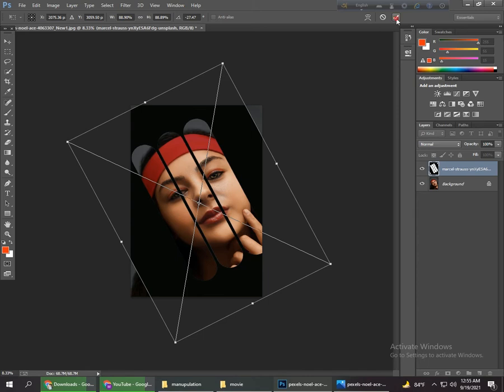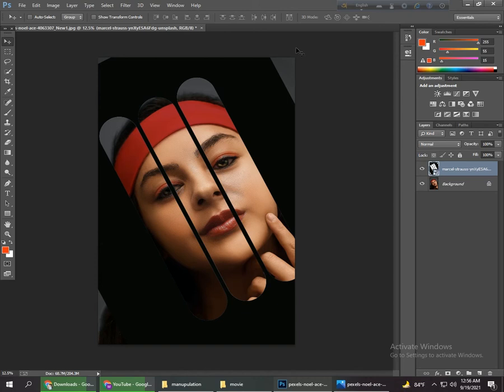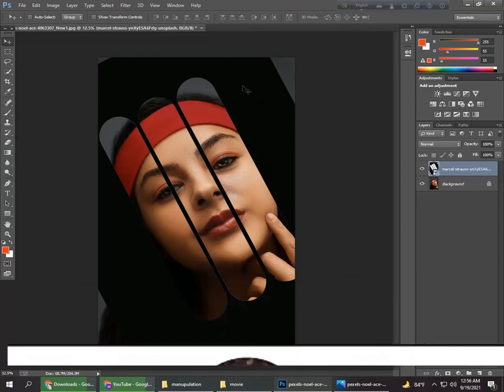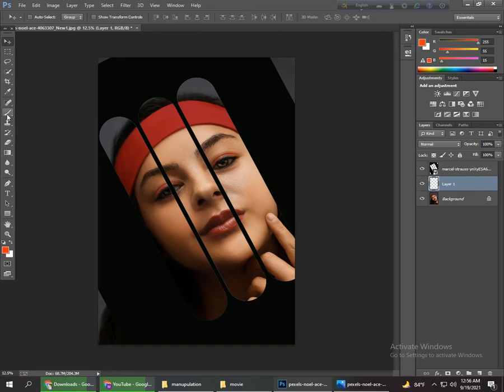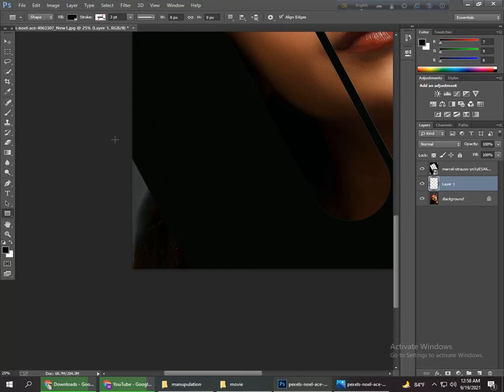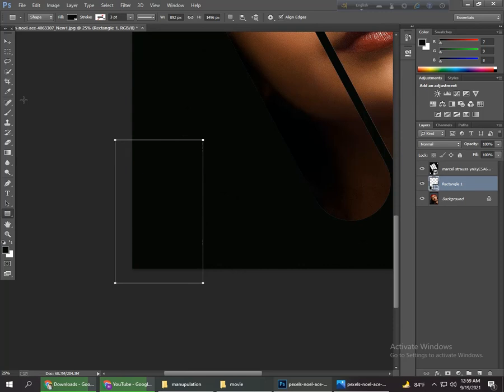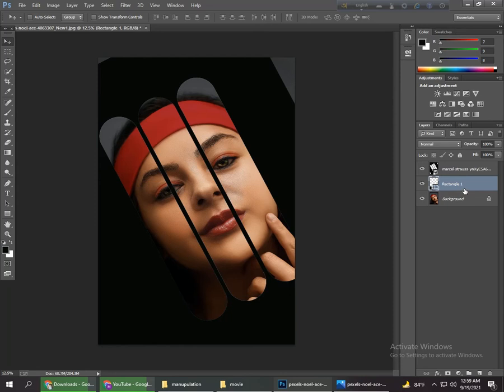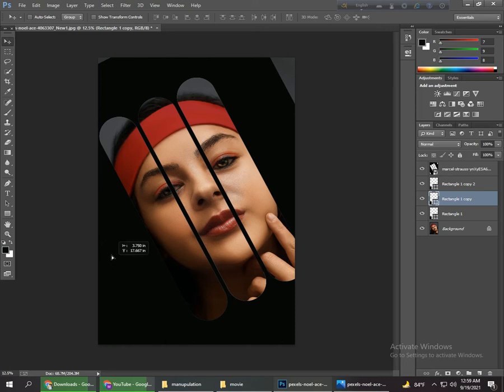Zoom in and you can see the extra areas here, here, and also here. So go to a new layer under the shapes layer and select the Eyedropper tool, simply click the black area. Now take a new layer, go to the Rectangle Tool and draw a rectangle. Copy that rectangle layer and place it on these extra areas — press Ctrl+J twice. Place copies to cover each extra area, and now you can see the extra areas are removed.